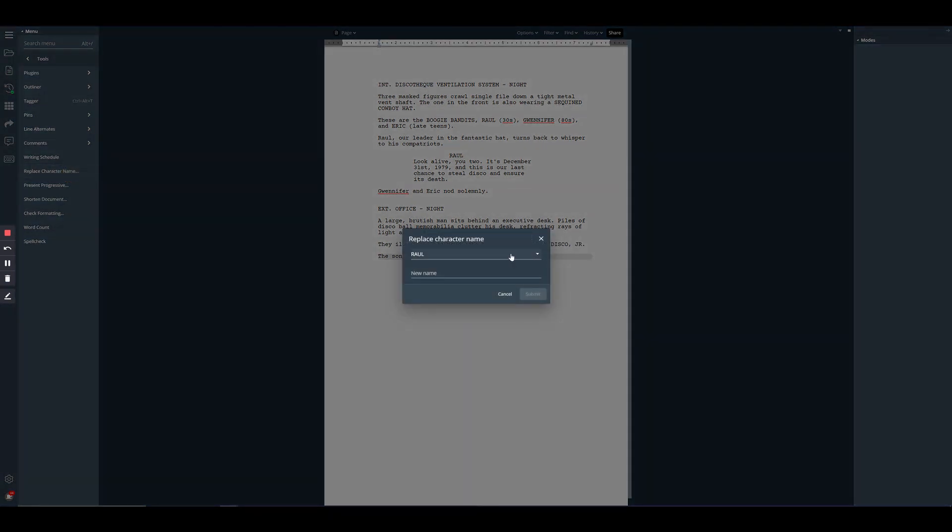Once the window appears, you'll see a drop-down menu that will have every single character who has a character line within the script. This will automatically generate, so you just need to locate the character whose name you want to change, select it, and then enter the new one. Once you have the new name entered, just hit Submit.